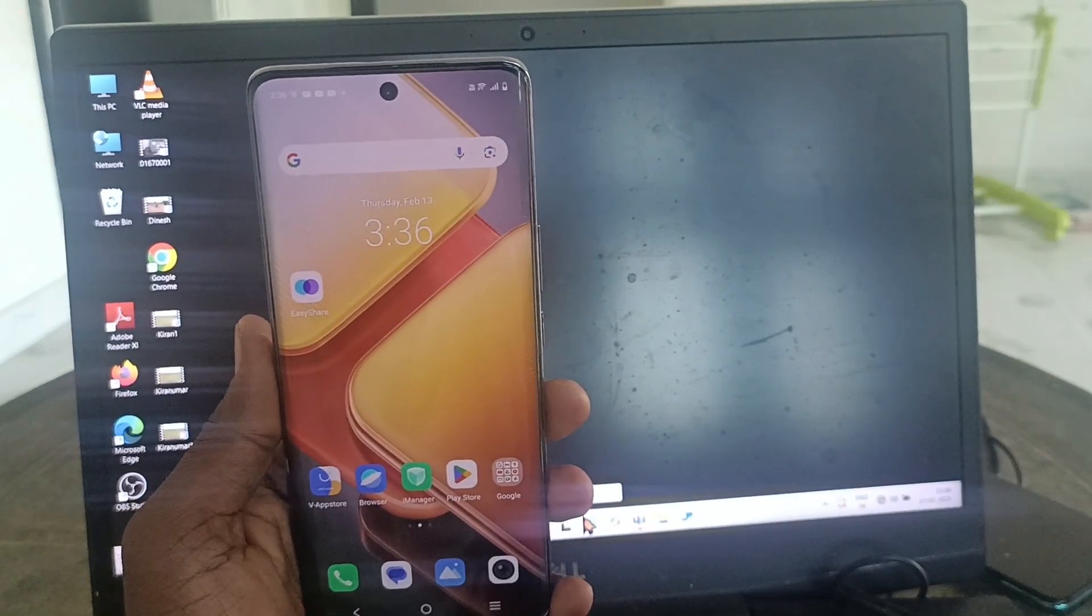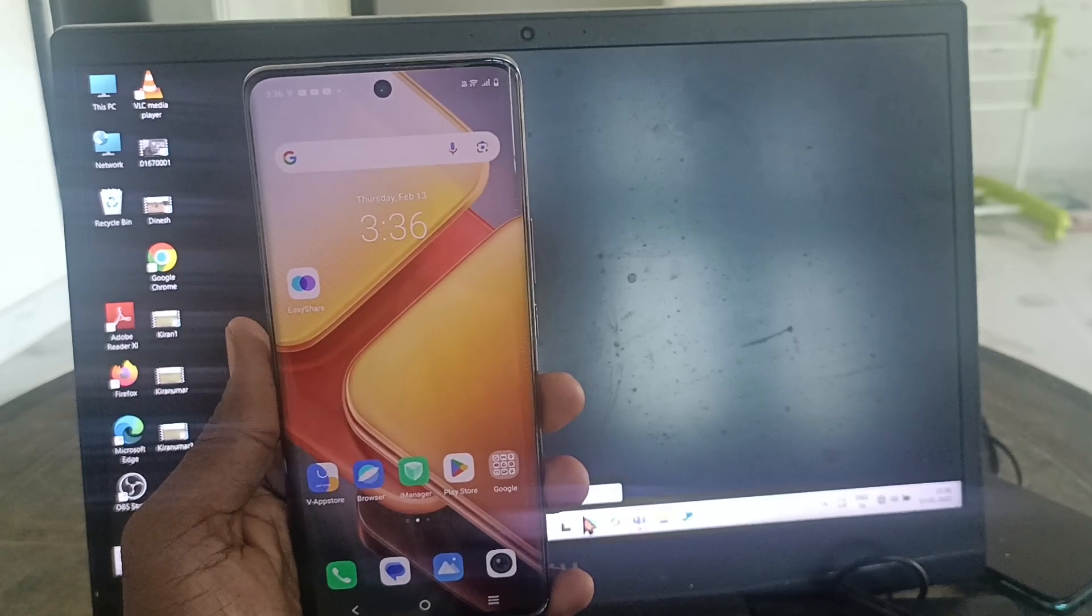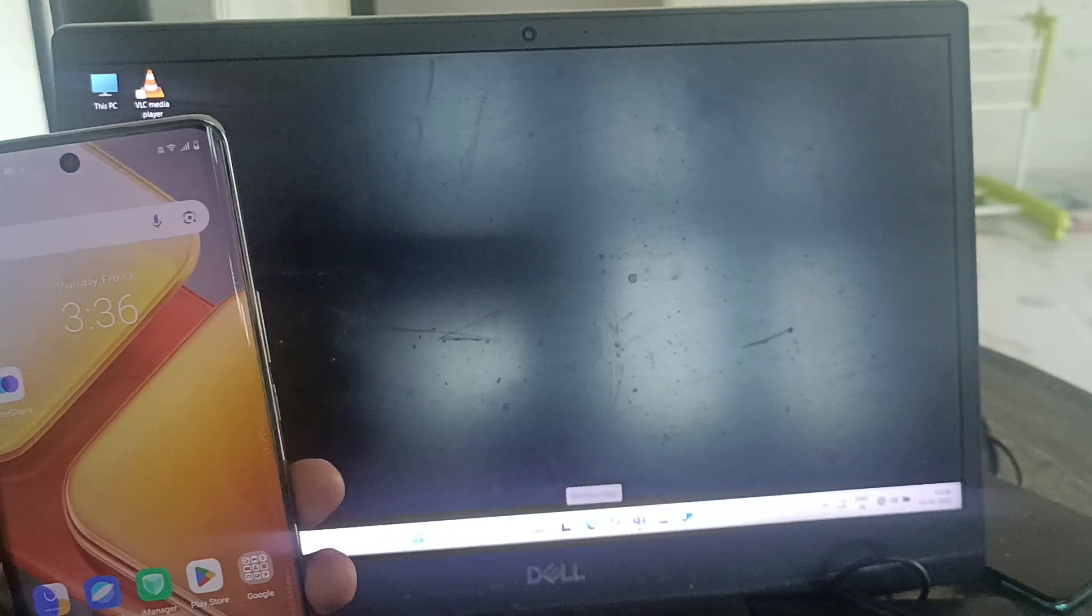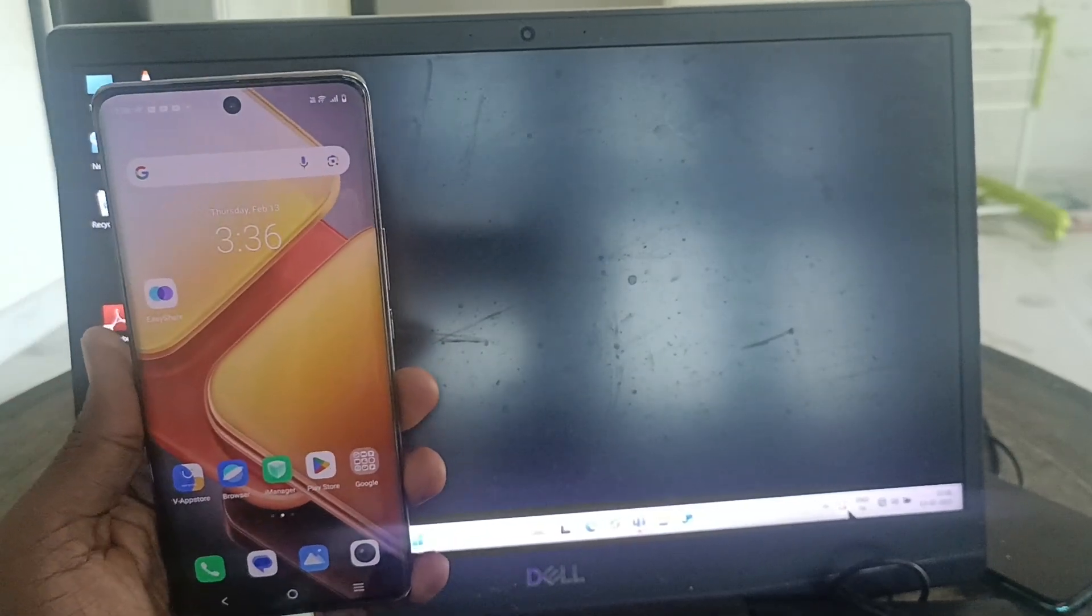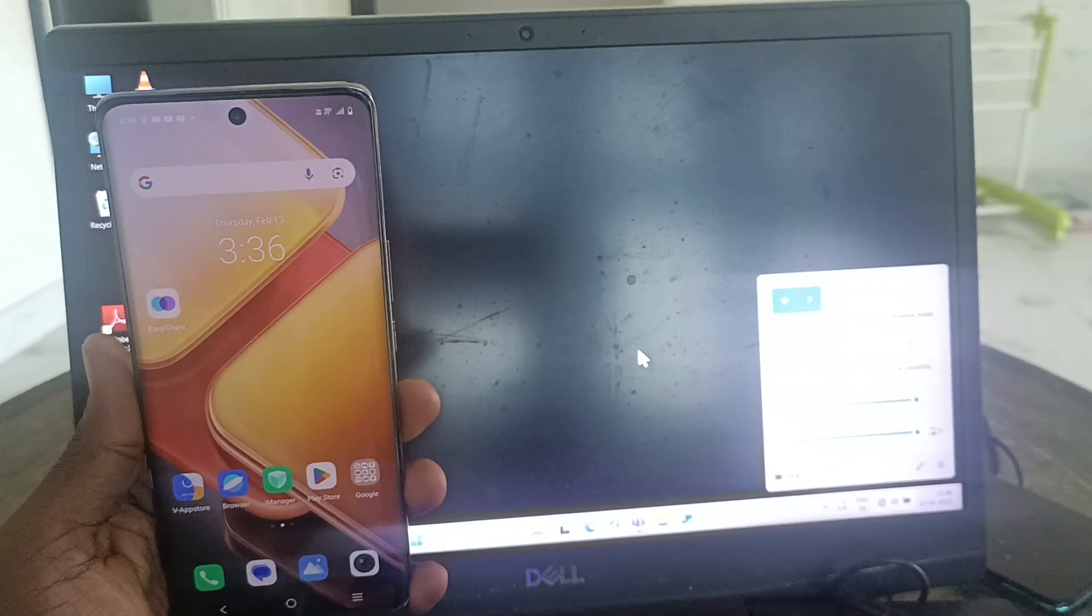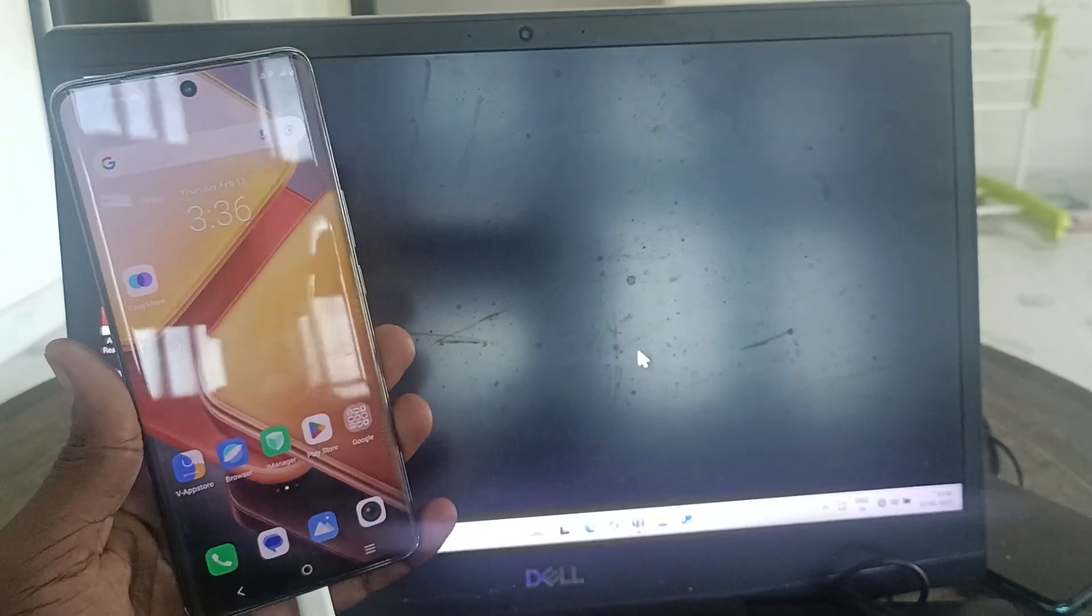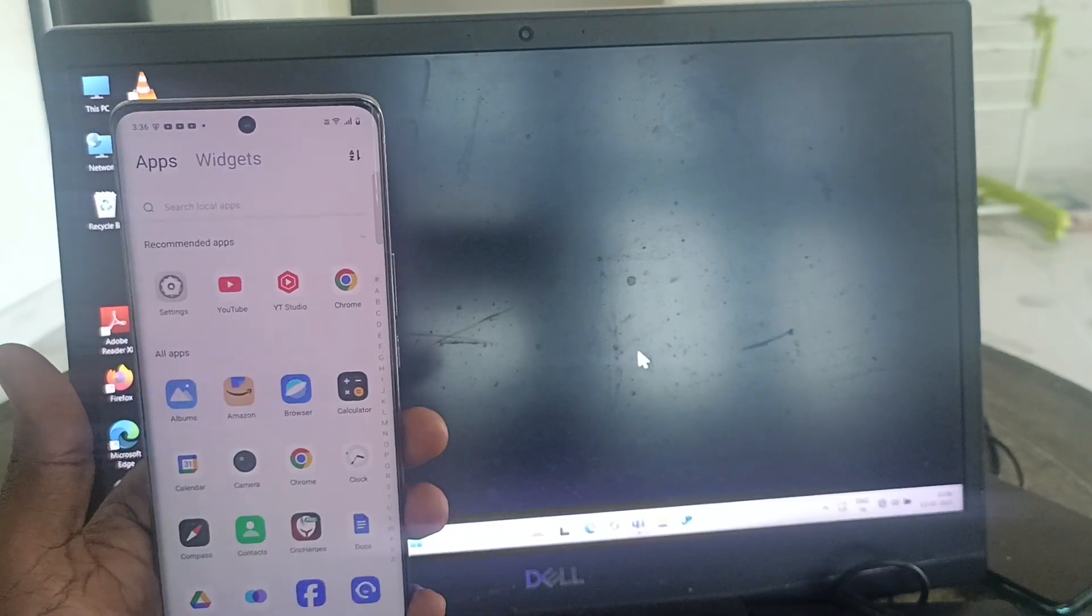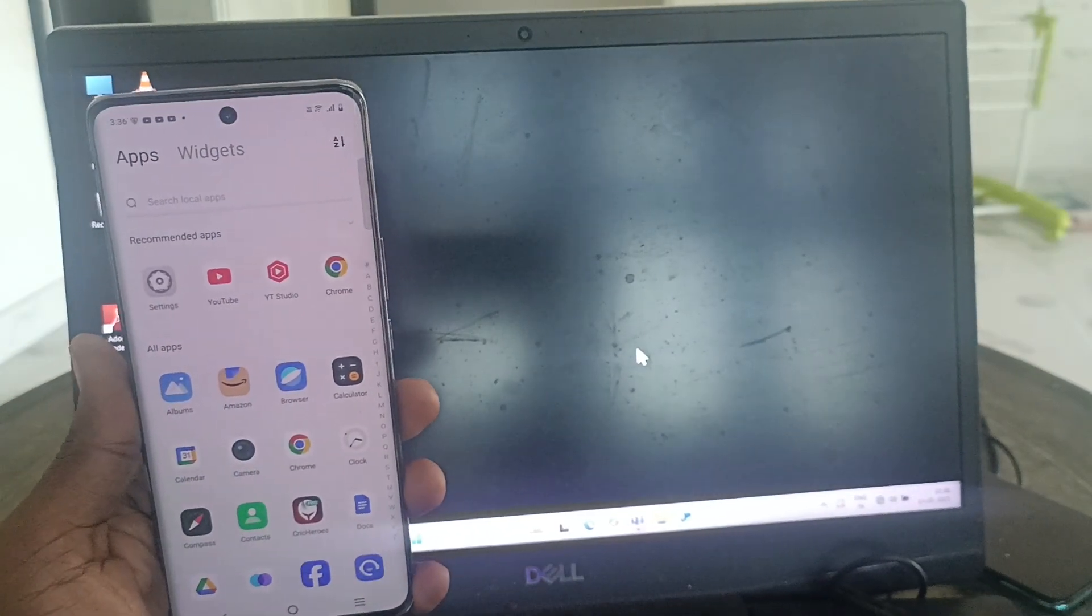In this way, you can easily do USB tethering on your laptop with your iQOO Z9s 5G phone. That's all friends, thanks for watching. Bye!